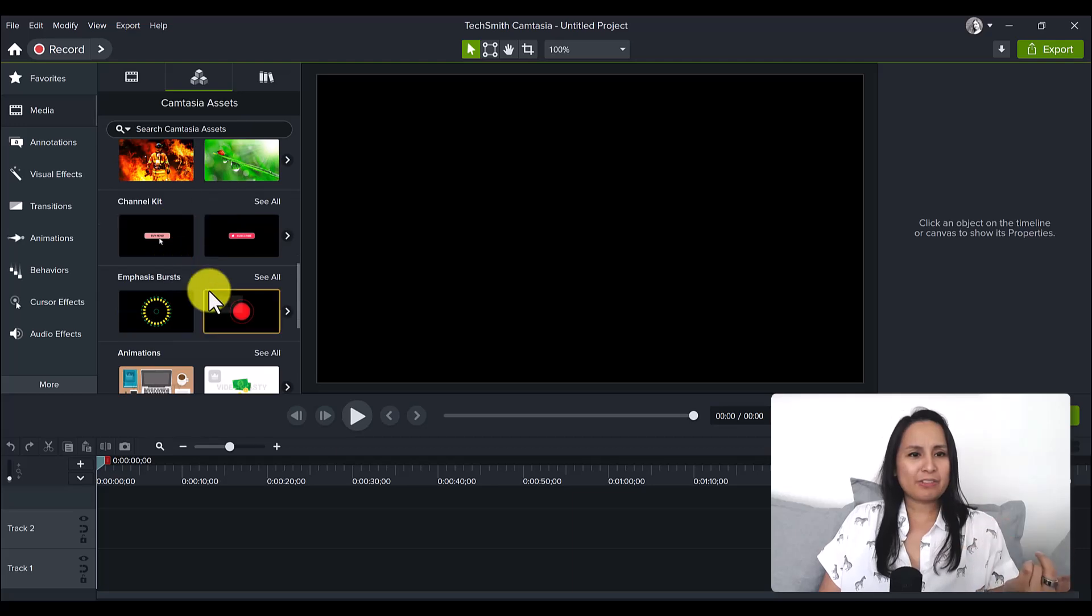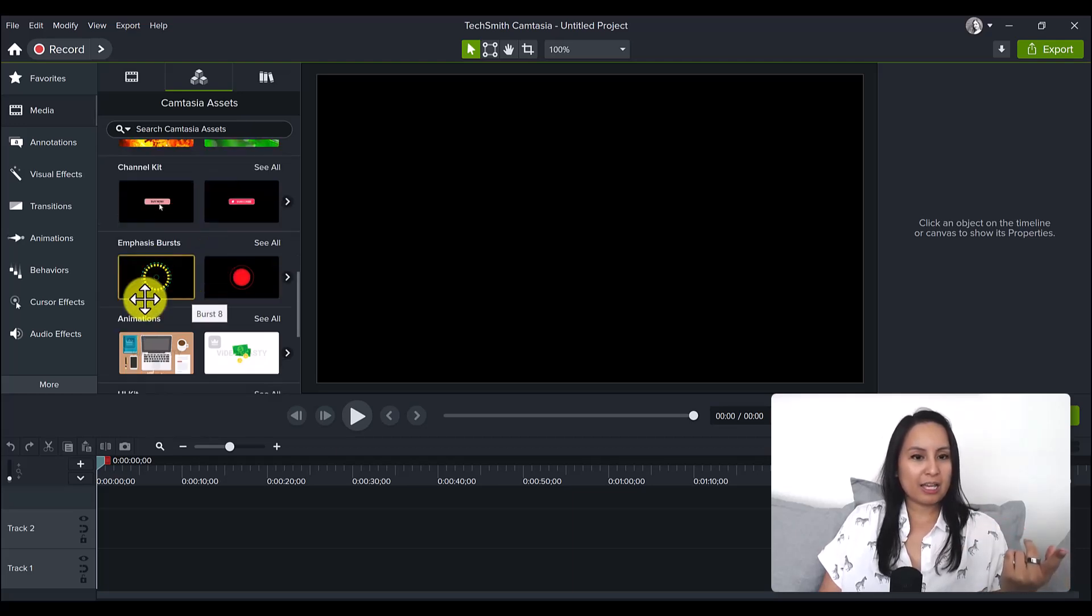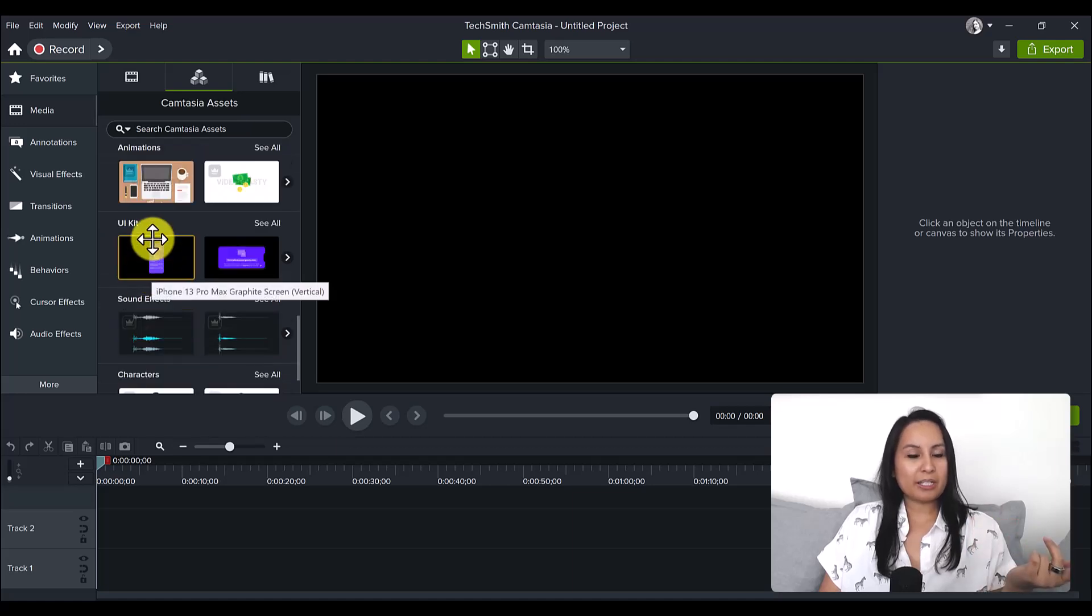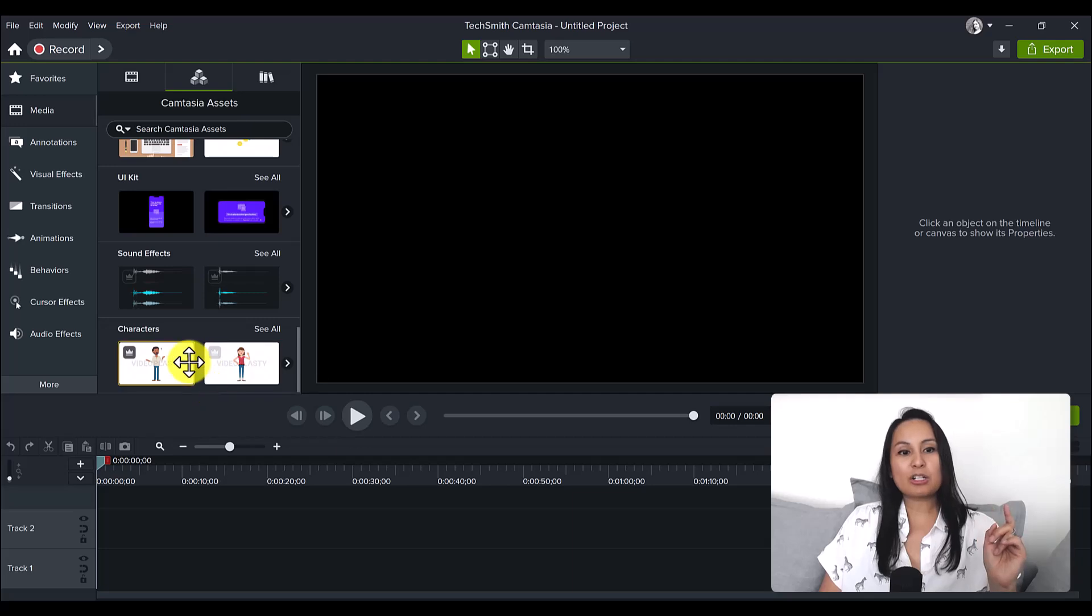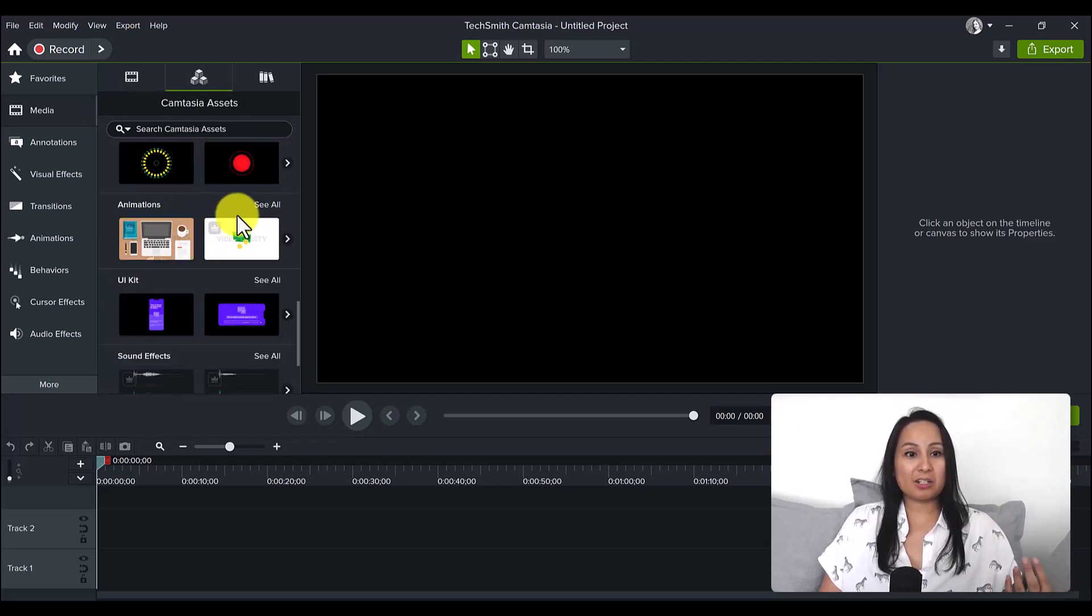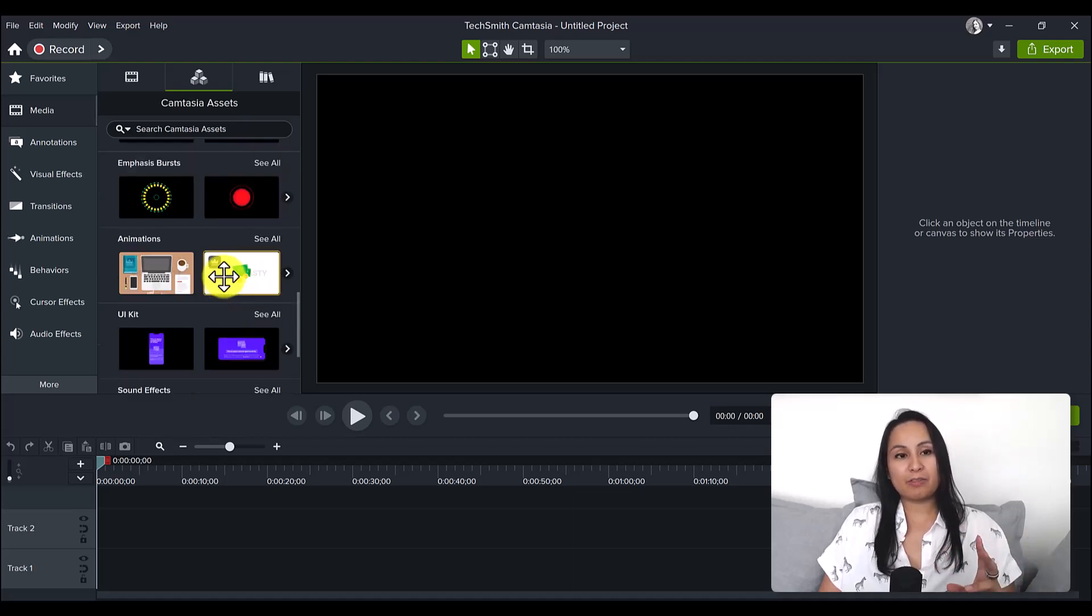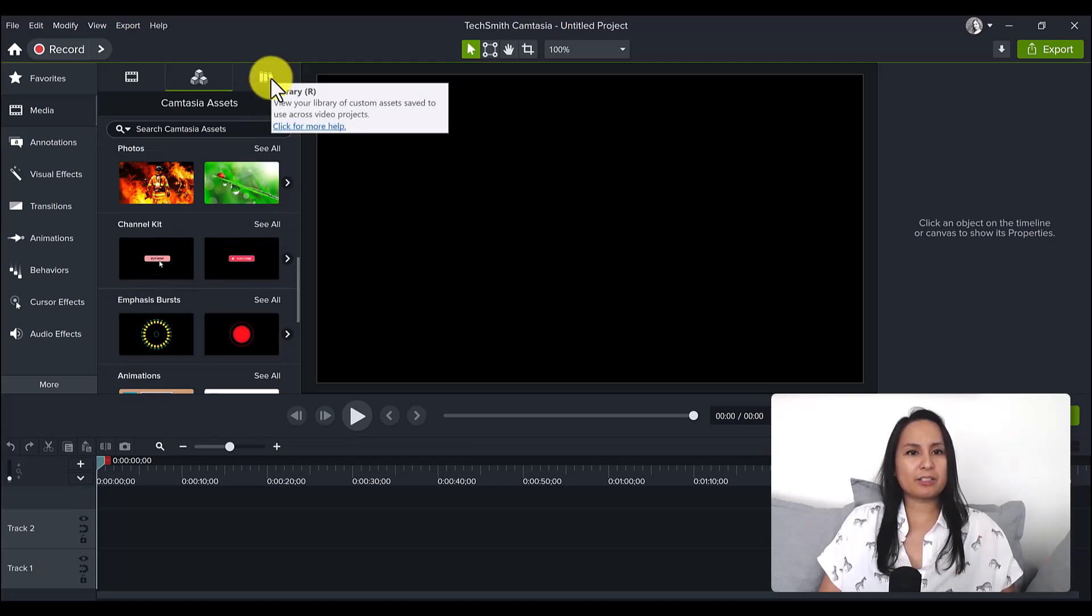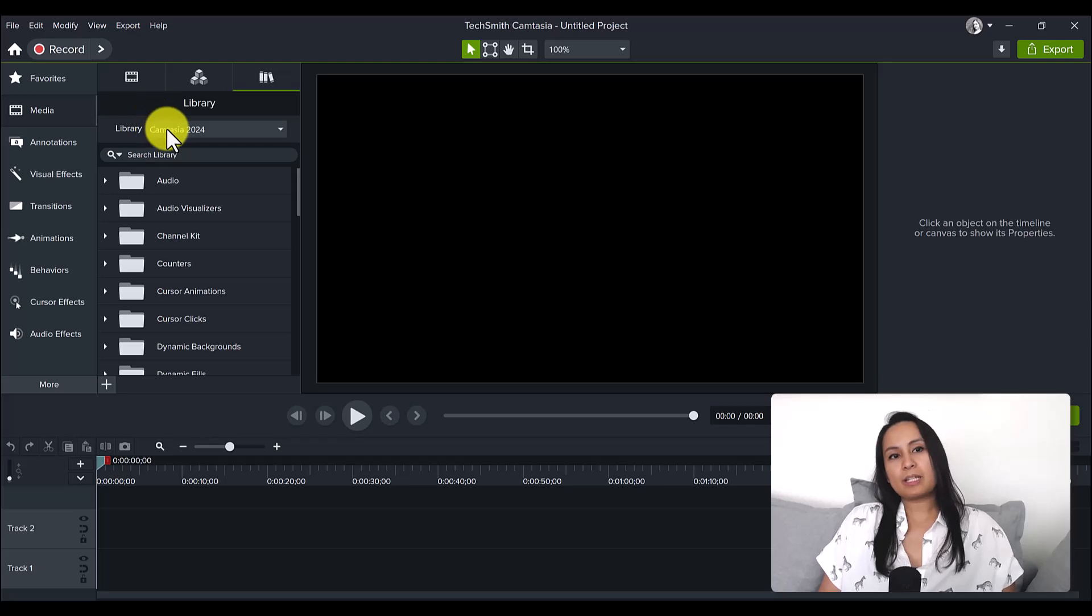Emphasize bursts, animations, UI kit, sound effects, and characters. The Camtasia assets are now categorized, thank you, because it was hard trying to find stuff sometimes.